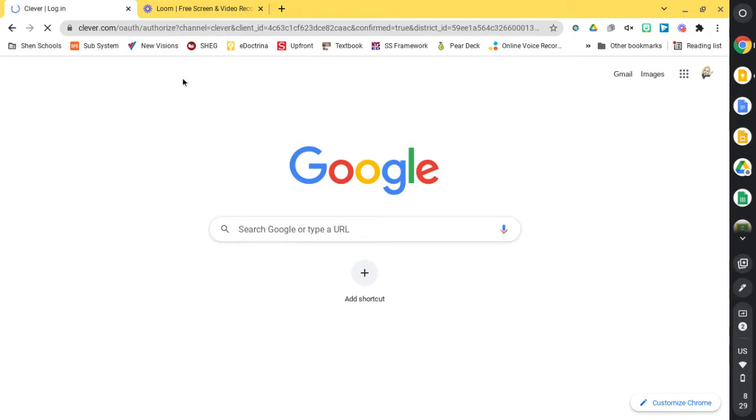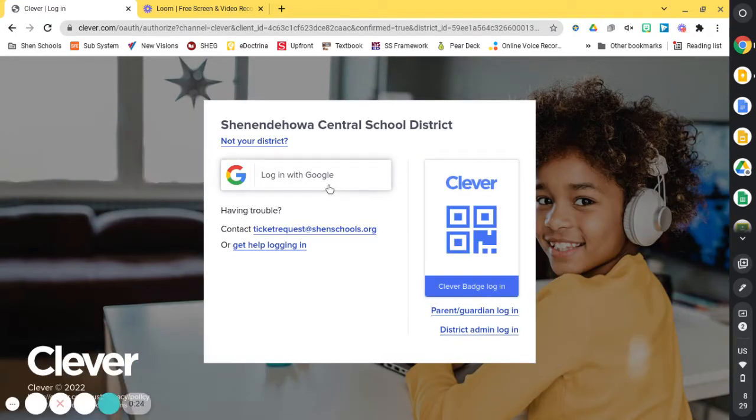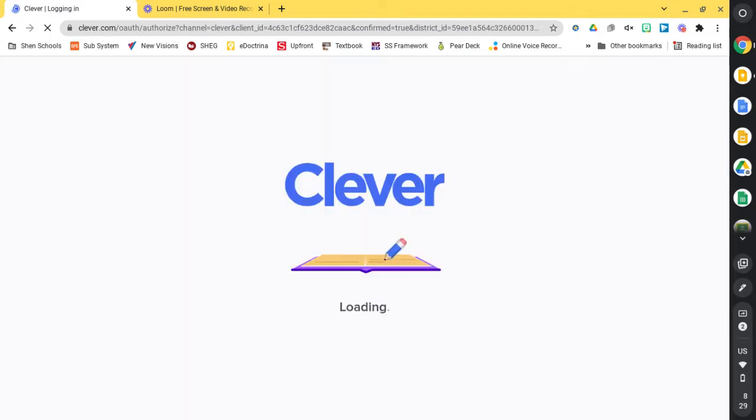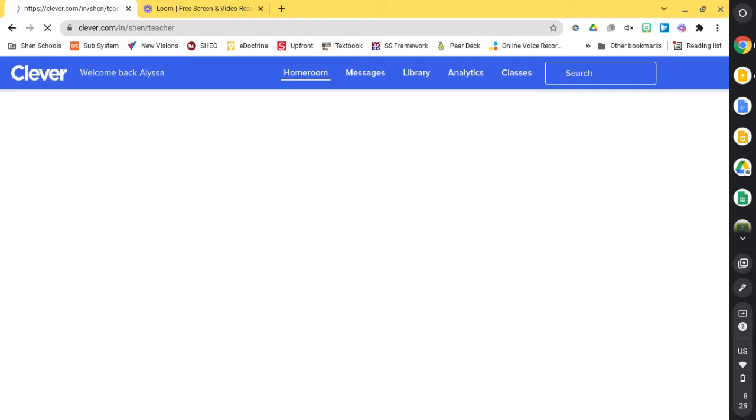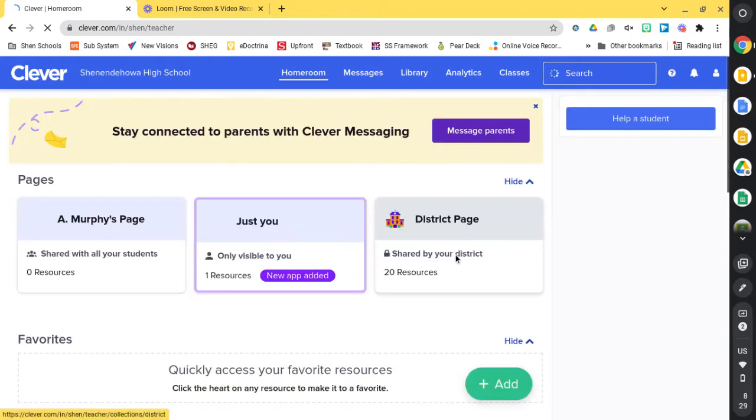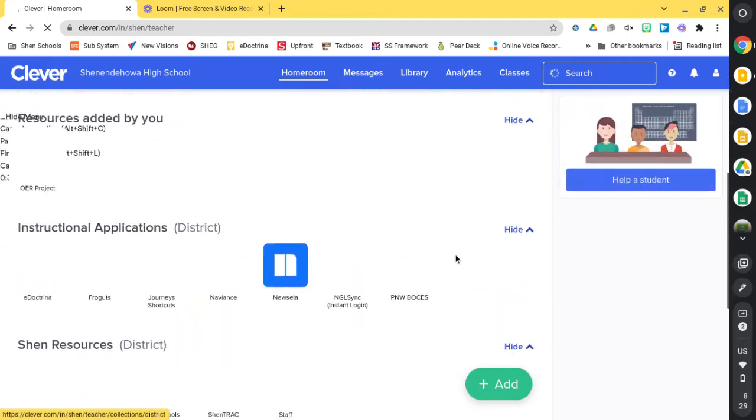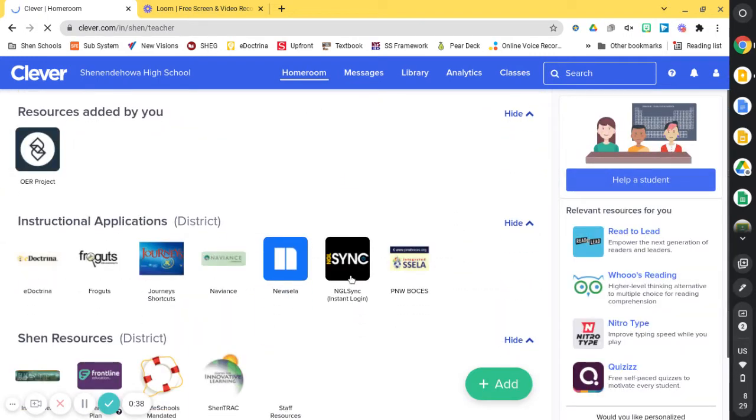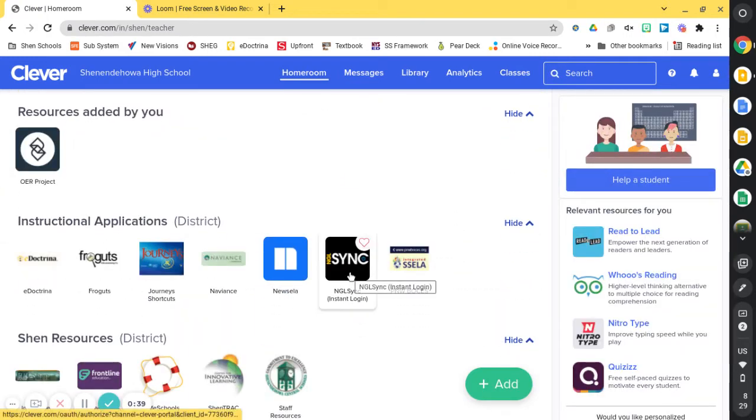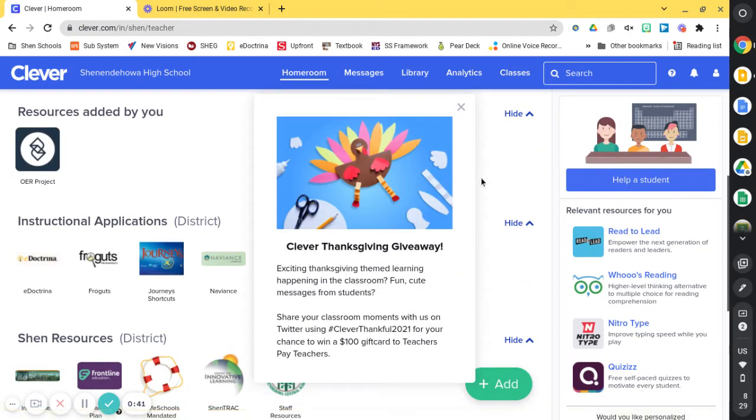You're going to want to log in with Google once you've opened Clever. Within Clever, you should see a black square with the letters NGLSYNC. You're going to go ahead and click on NGLSYNC.